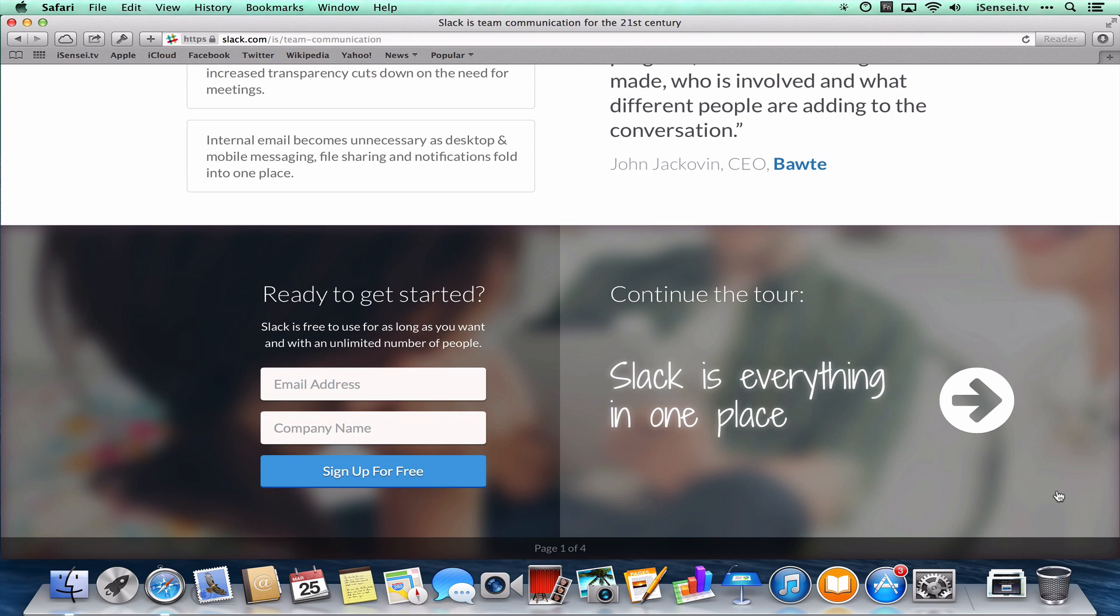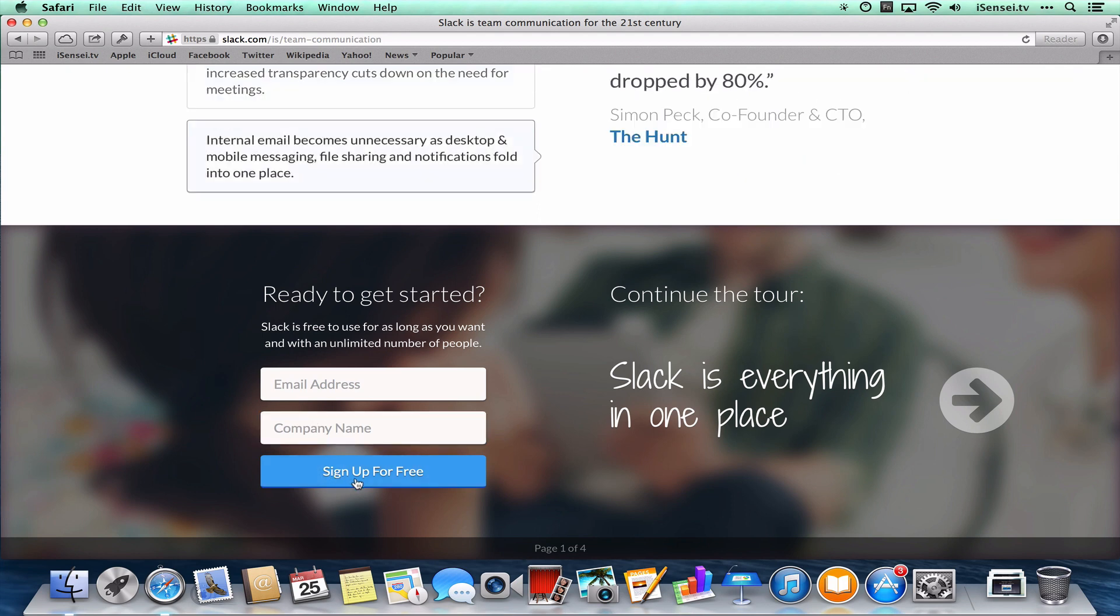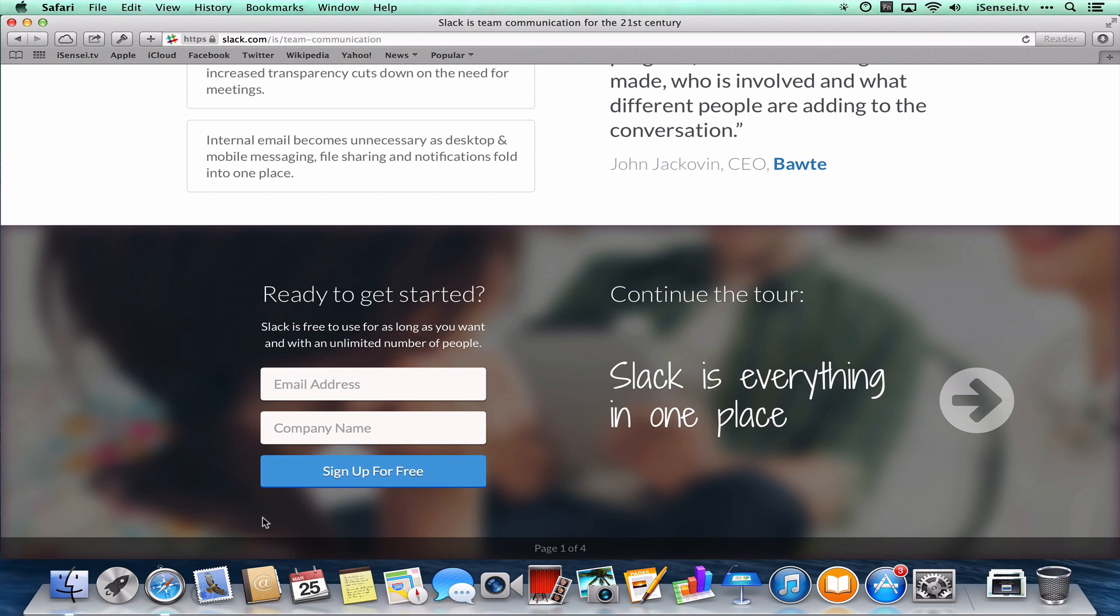So if you're ready to get started, you can fill in your email, your company name, and sign up for free. And that will just get your Slack group or your Slack team going.